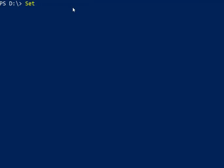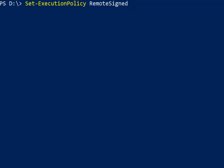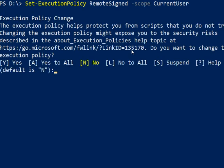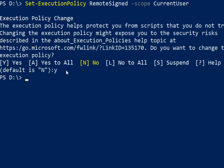So we are going to type Set-ExecutionPolicy RemoteSigned -Scope CurrentUser and just hit enter. And we need to type in Y for yes for the policy change. And now we are just going to clear.